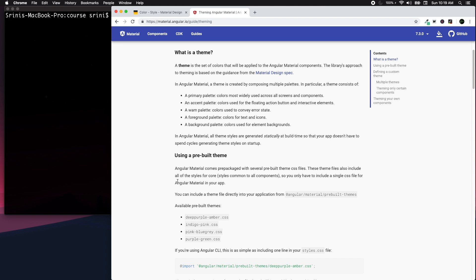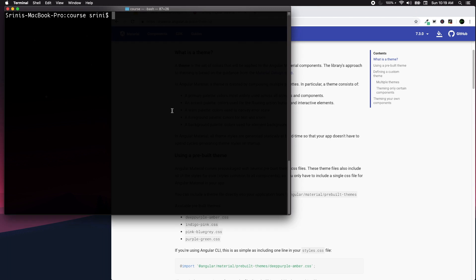The main thing to understand is that all theme styles are generated statically at build time, which means your app doesn't have to spend cycles generating styles on application startup. When you theme your application, all your CSS/SCSS will be generated and compiled into normal CSS code. So let's create a new application: ng new angular-material-custom-theme.